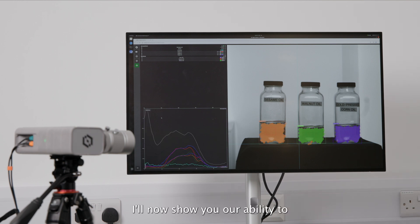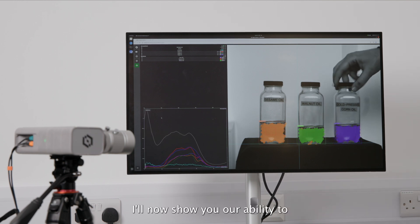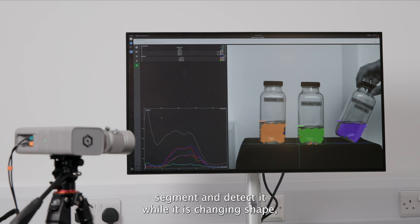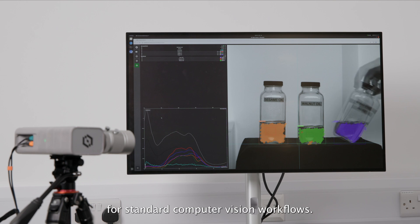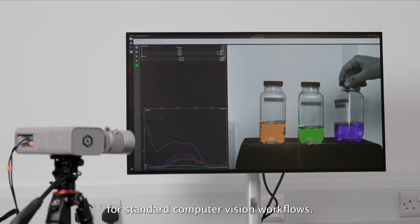I'm going to show you our ability to segment and detect it while it is changing shape, which is traditionally very challenging for standard computer vision workflows.